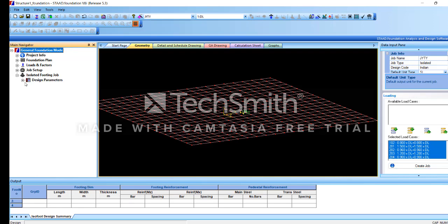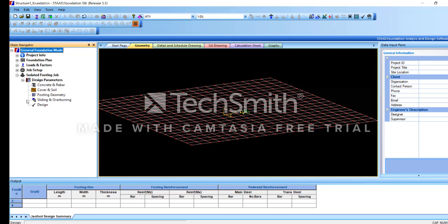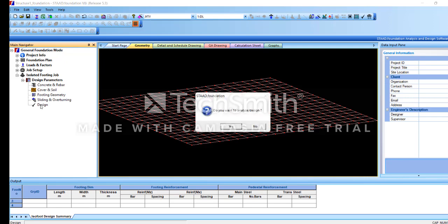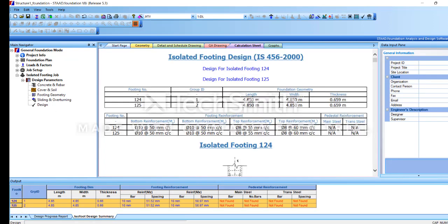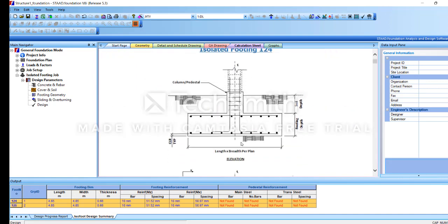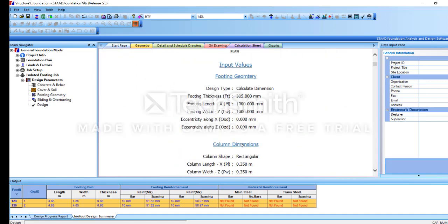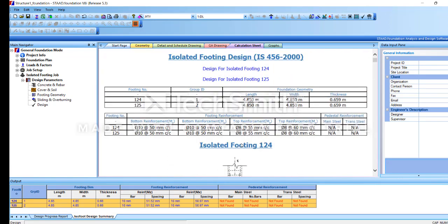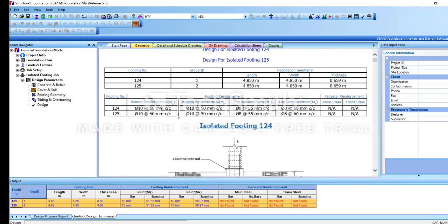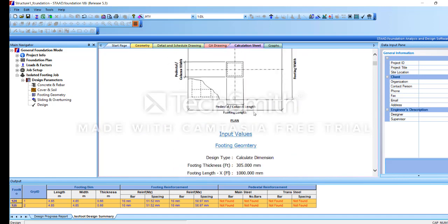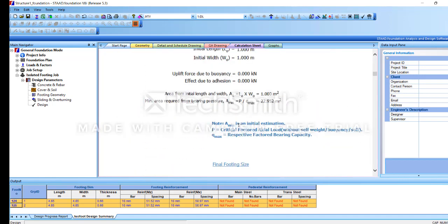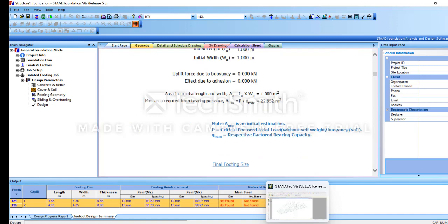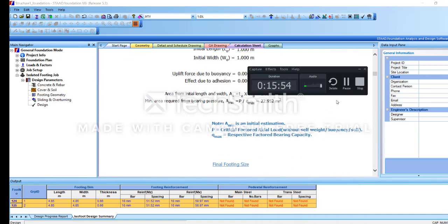On the left side, Isolated Footings will be there. Please click on Isolated Footings, then click on Design Parameters and start Design Checking. Please click OK. The foundation will be like this — footings will be like this. That's it.